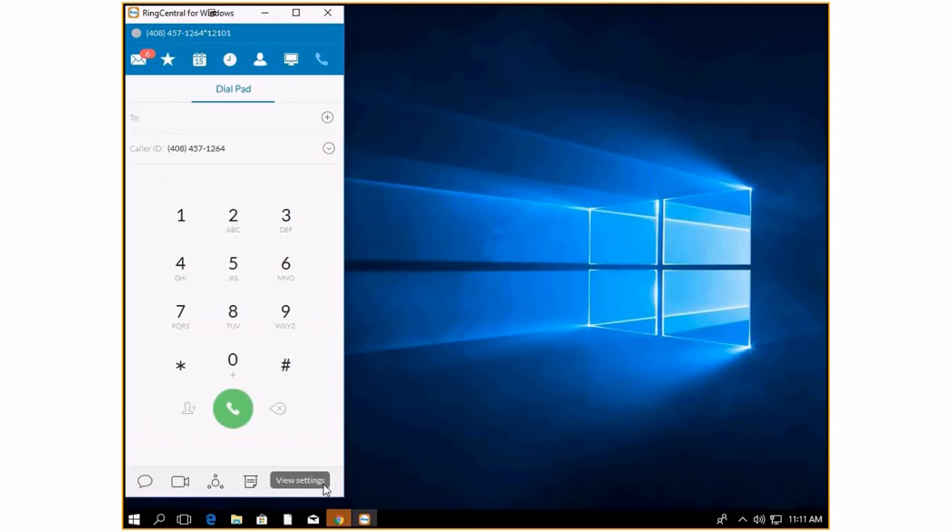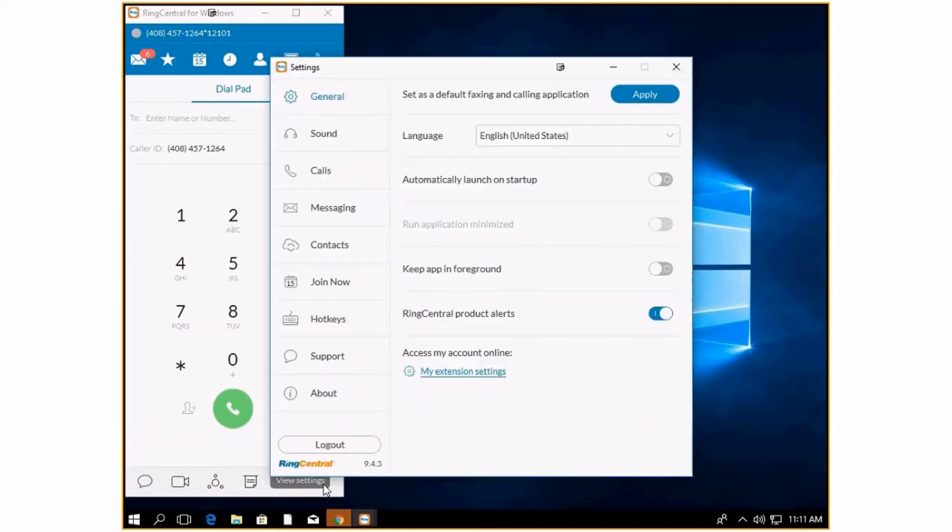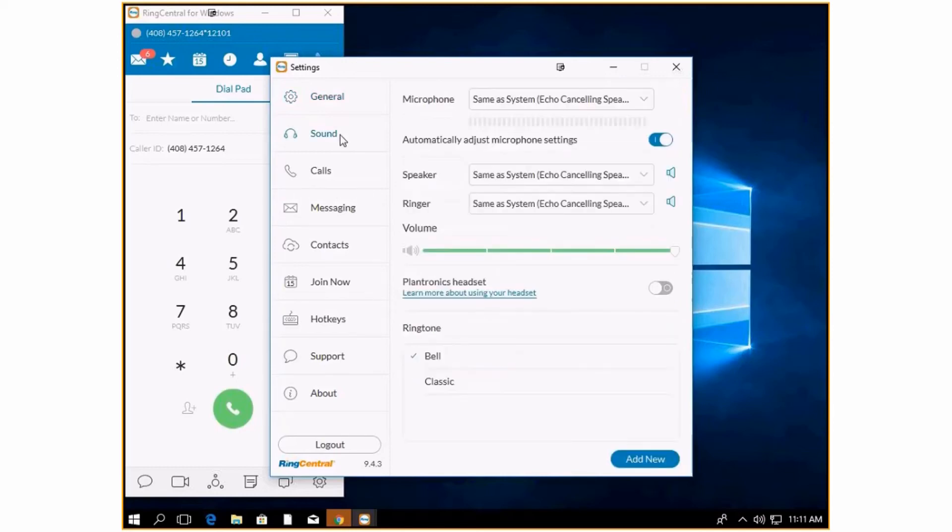You can view your settings by clicking settings down here. This will give you options if you want to change your ringtone or change your microphone.